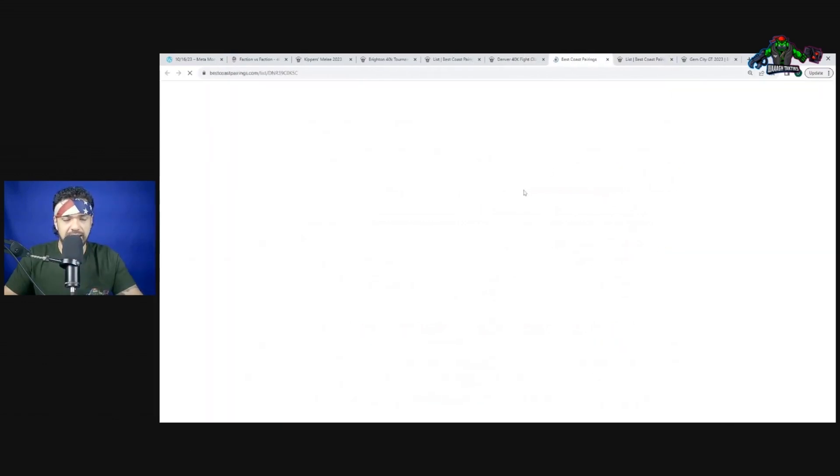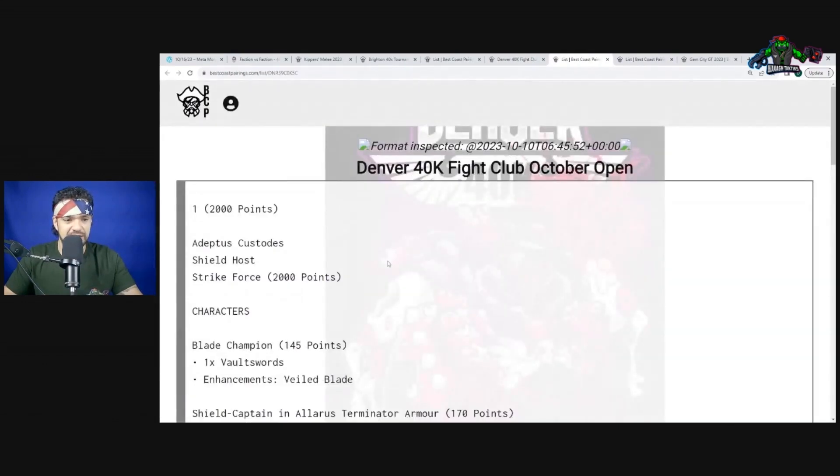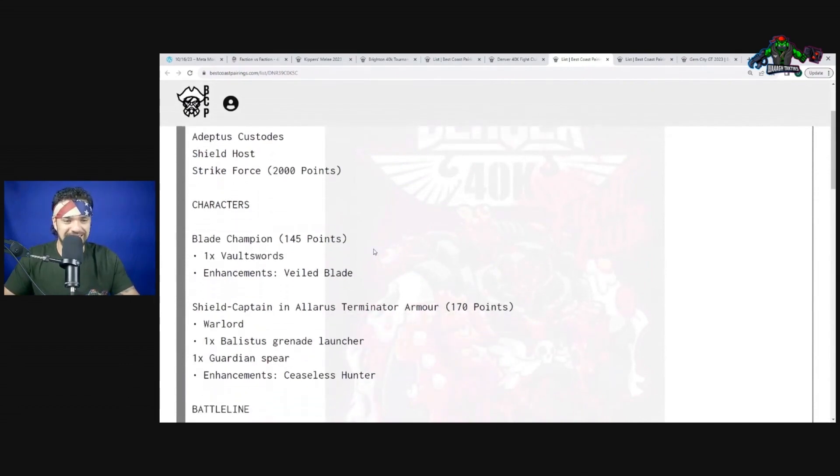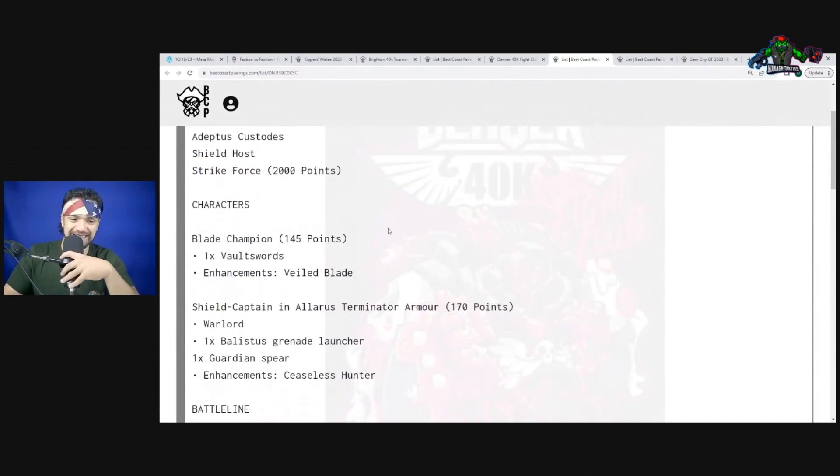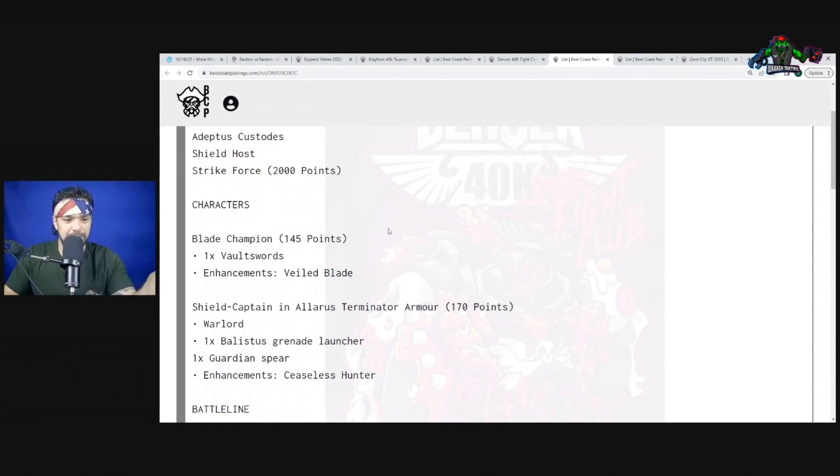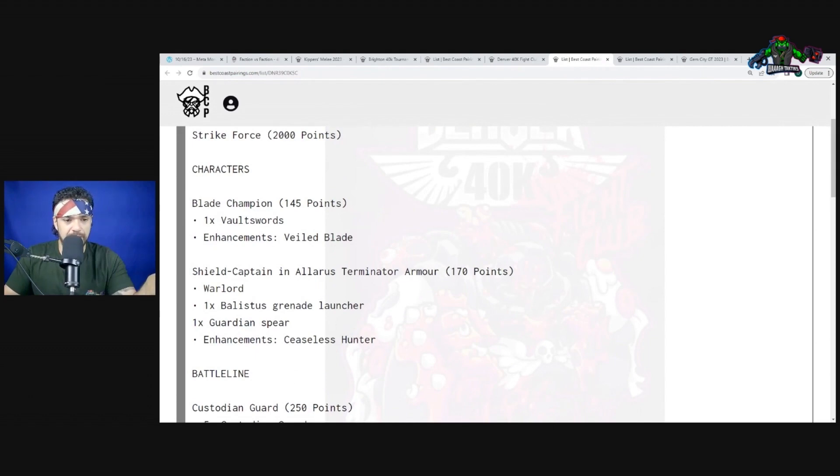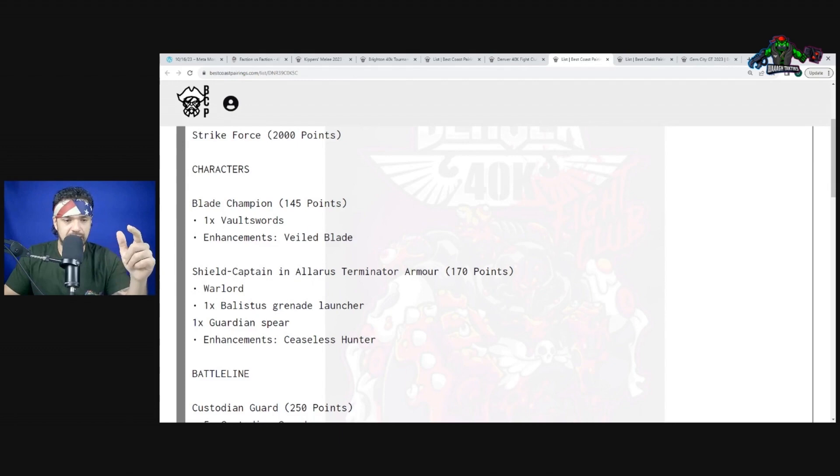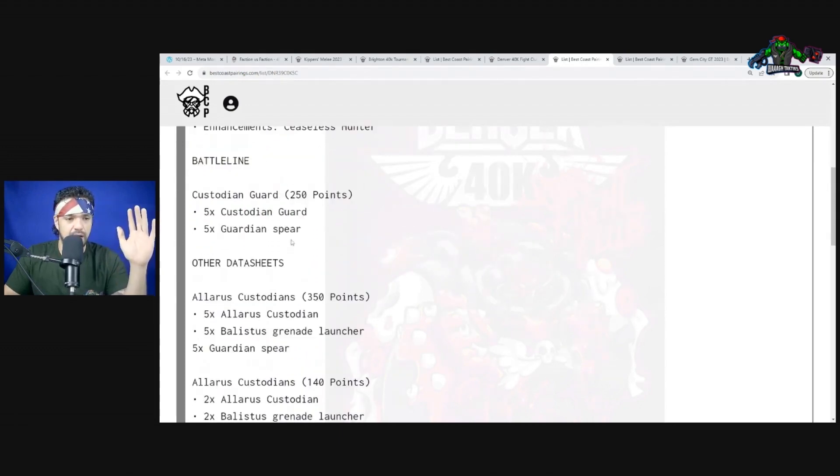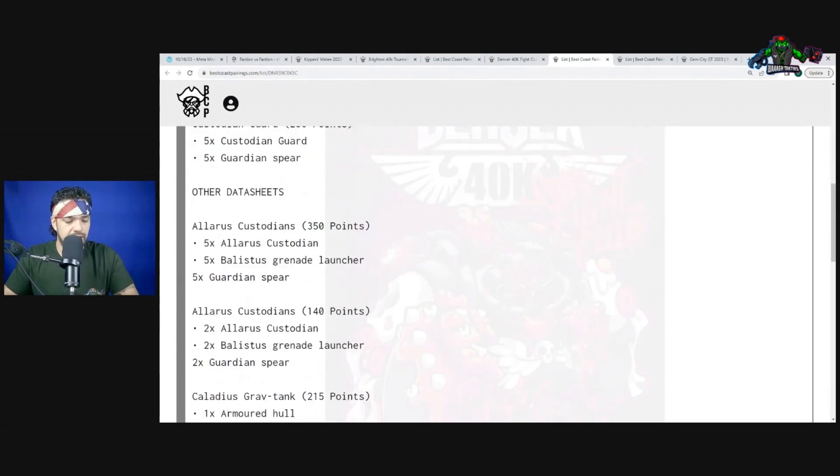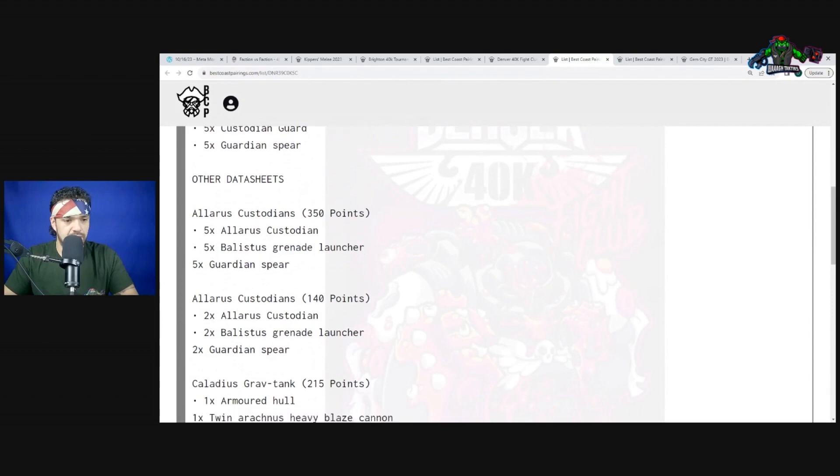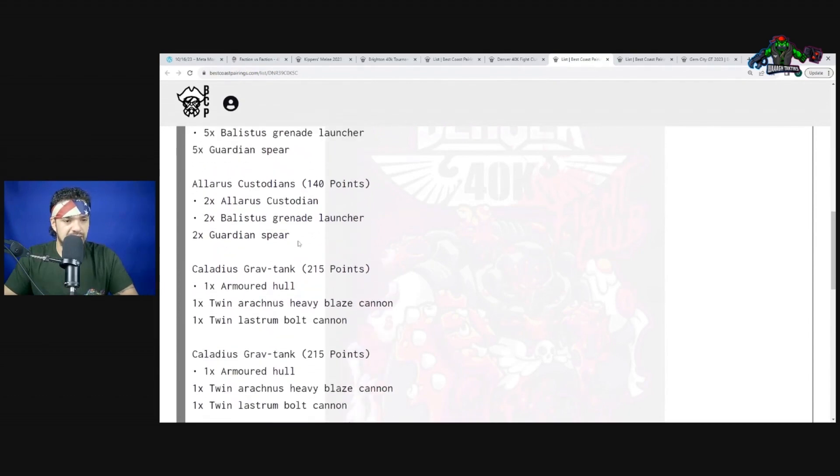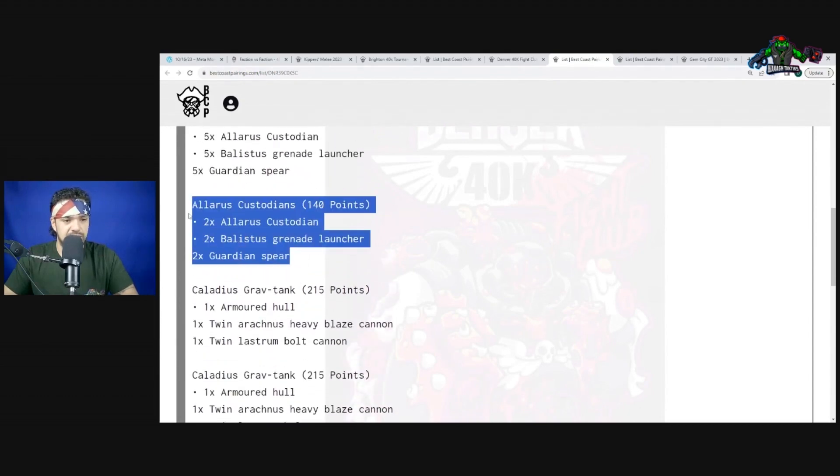Let's go into his first matchup. Custodes getting crumped on by the Gargantuan Squigoth. So Blade Champion with Veiled Blade, Shield Captain with a large Terminator armor and Ceaseless Hunter. Veiled Blade makes them better at fighting but it's a very good enhancement.